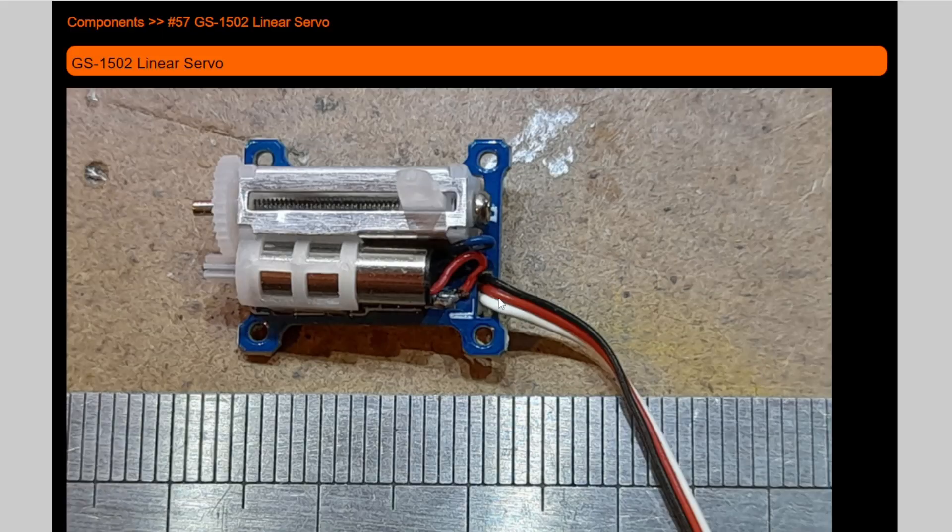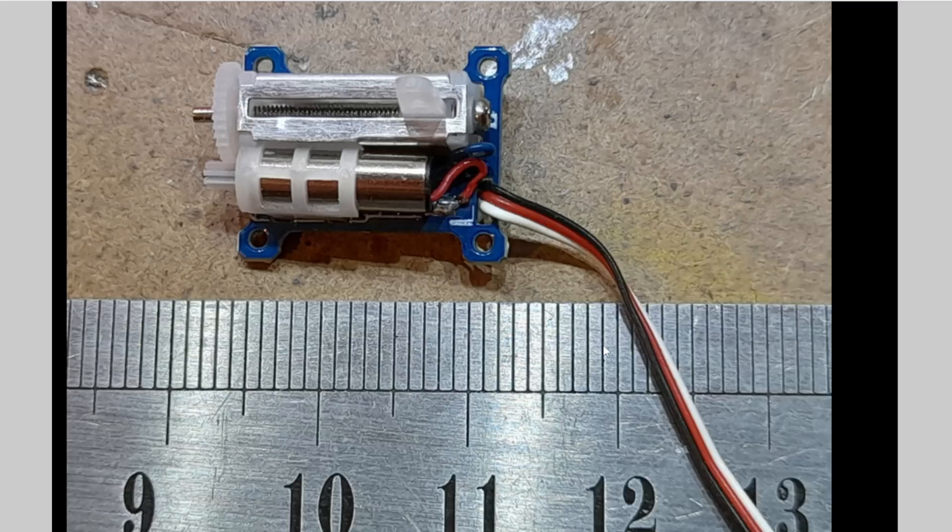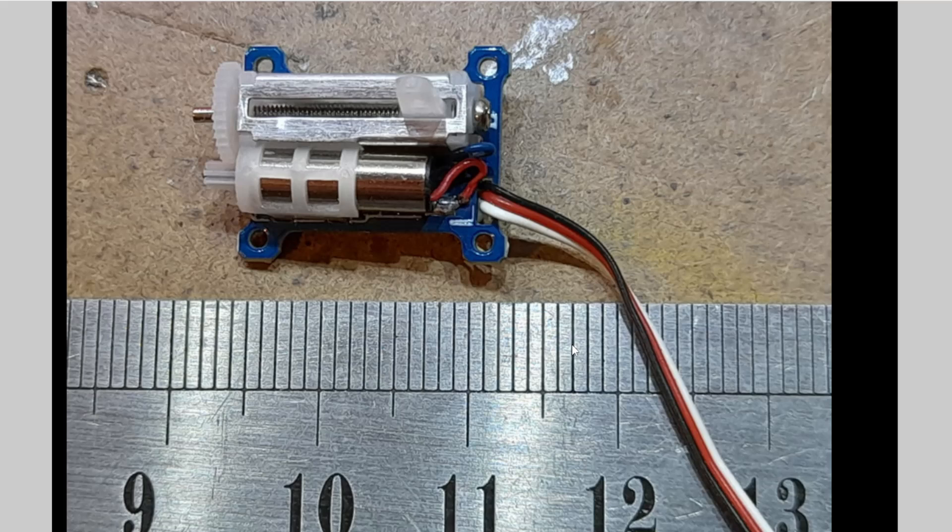The first thing that happened when this arrived on my desk, I was shocked at just how small it was. The travel from one end to the other, the usable travel, is about 7mm. I've put it next to this steel rule just to give you an idea of the size in millimeters.